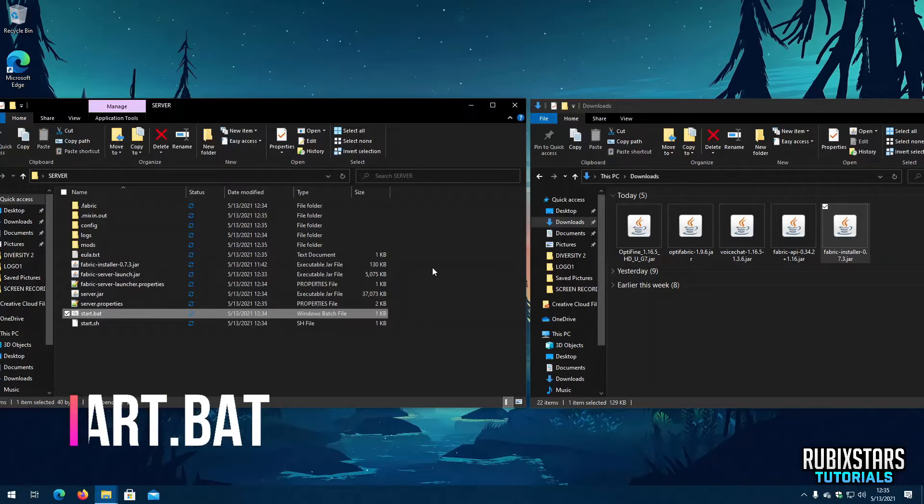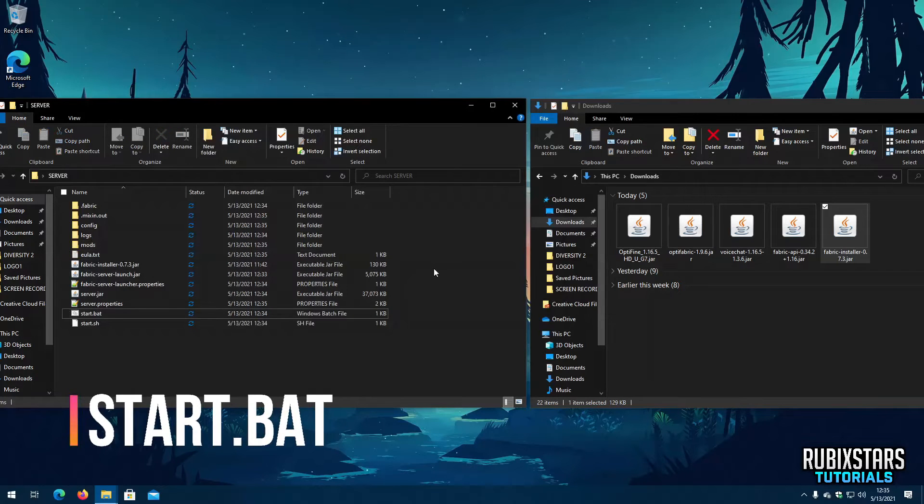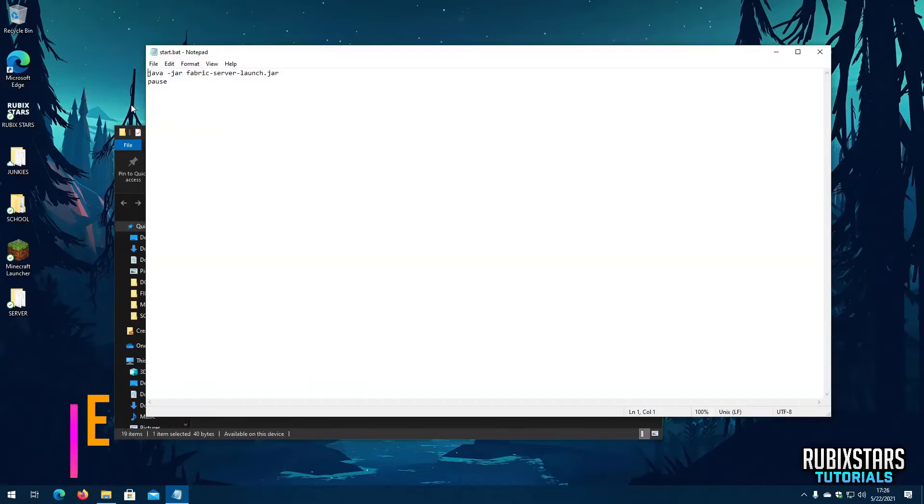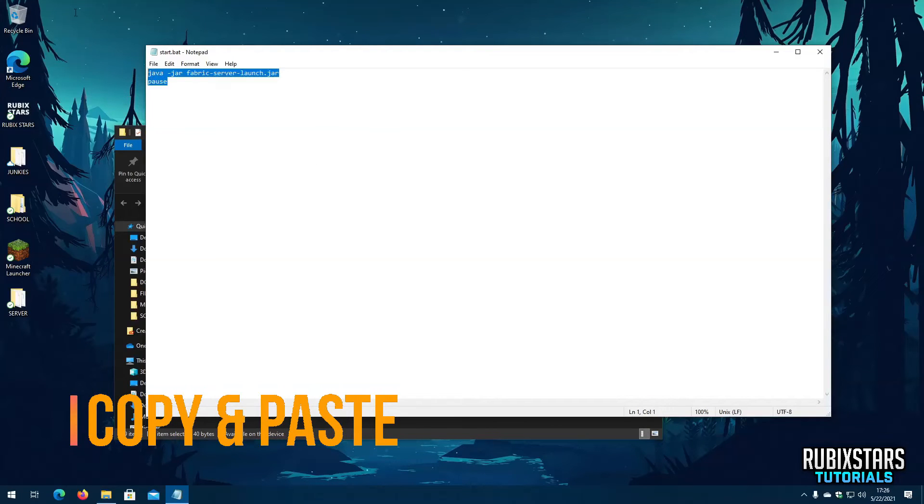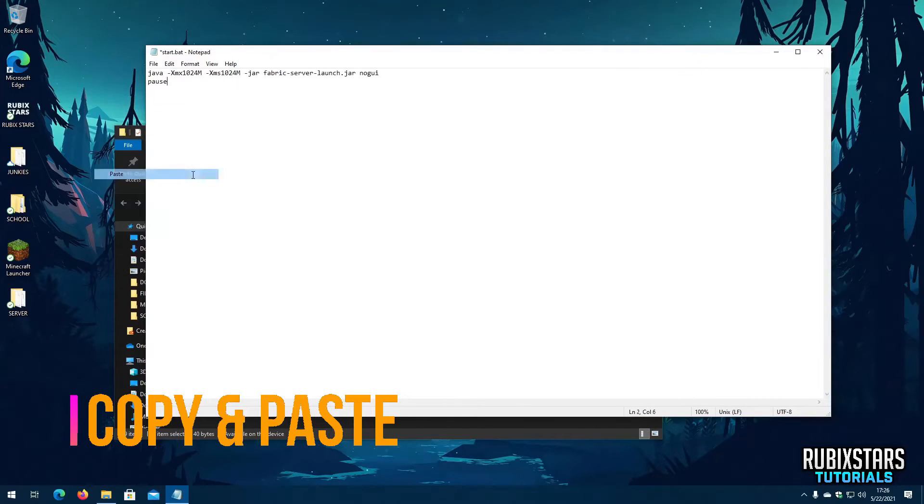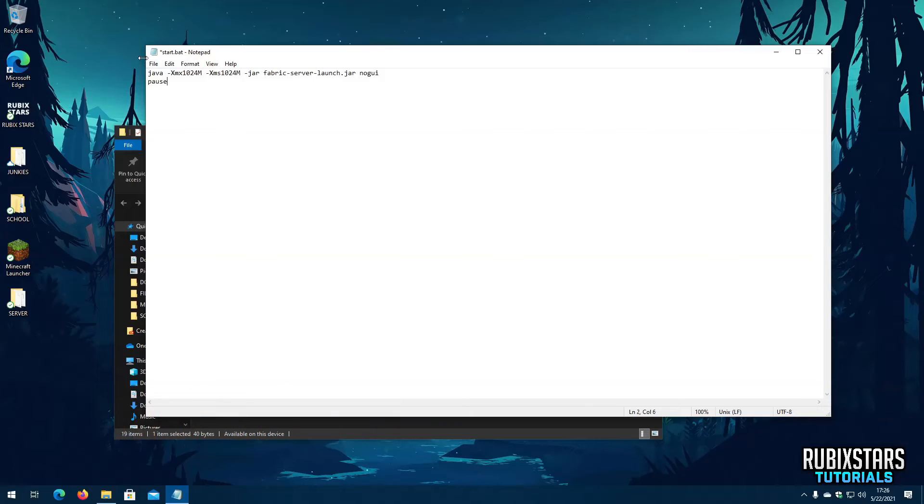Then right click the Start.bat file and select Edit. Now remove everything in here and paste the exact code which is in the description below. Then save it.